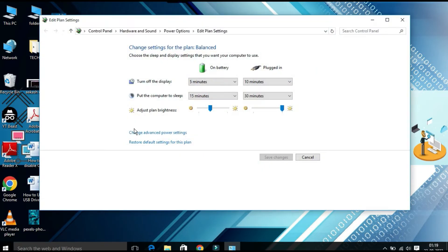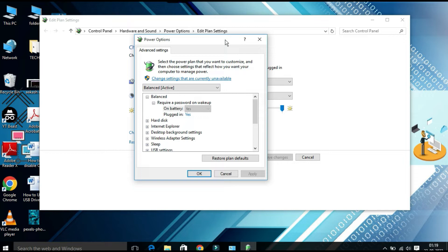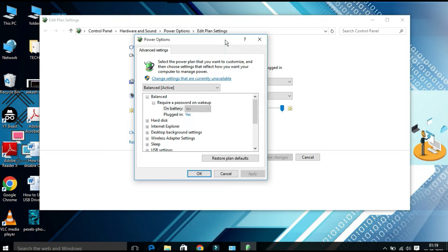Once you click on this, the Edit Power Plan Settings window will appear. From here you have to find 'Change advanced power settings'. Once you click on this, a window will appear with Balanced, High Performance, and Power Saver options.